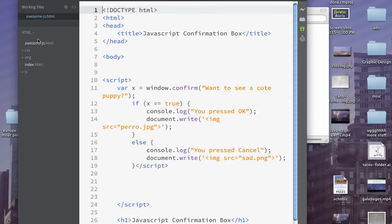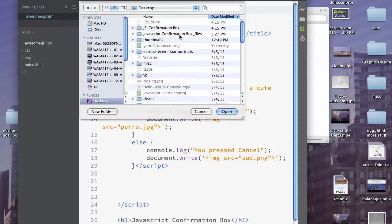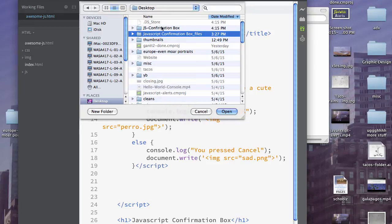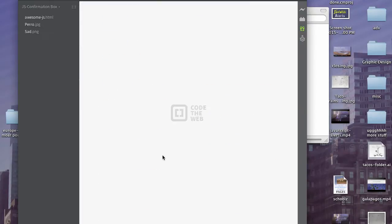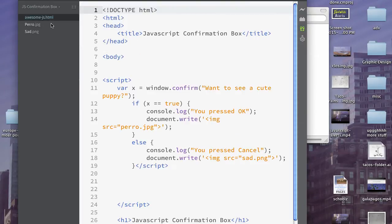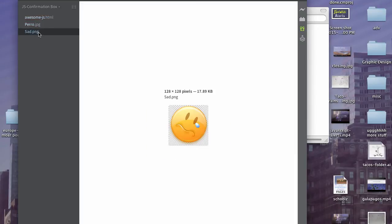We're going to go ahead and open a new folder, and that will be the one that I just created on my desktop, JS Confirmation Box. And here we go. So we've got the HTML file, the dog, the sad face.